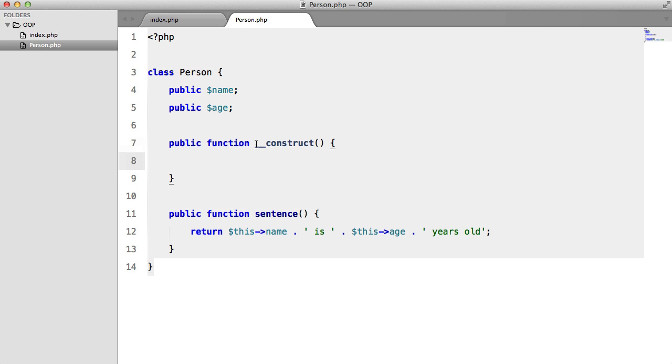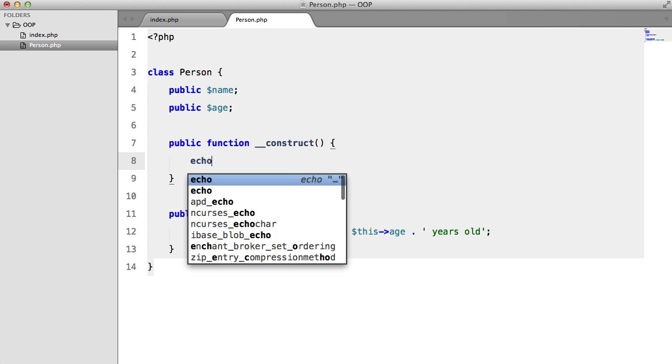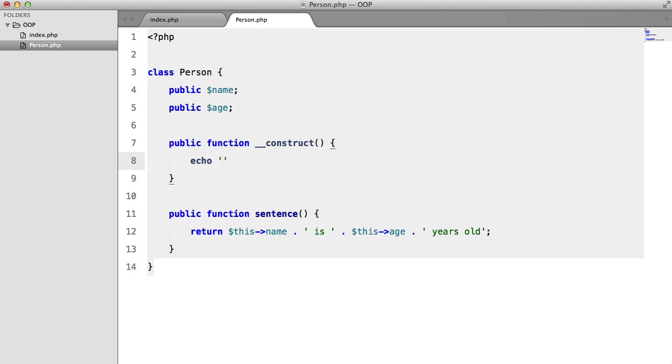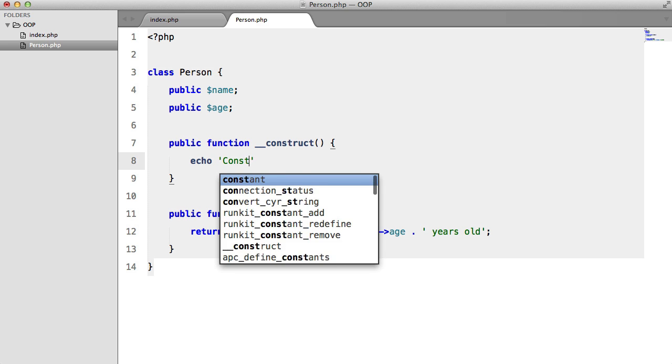So if you can't tell, that's actually two underscores there. Echo constructed.